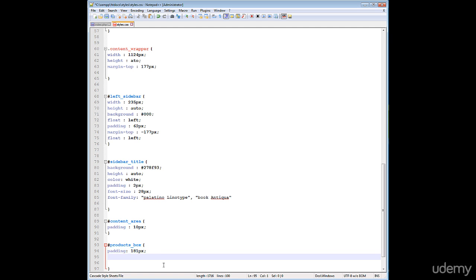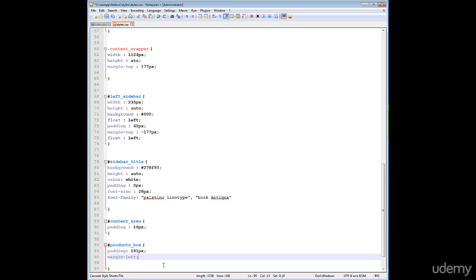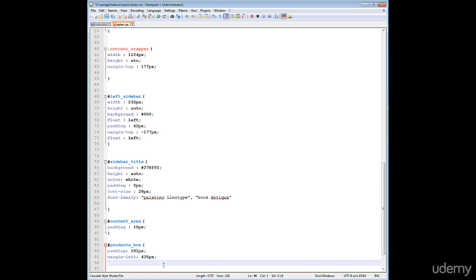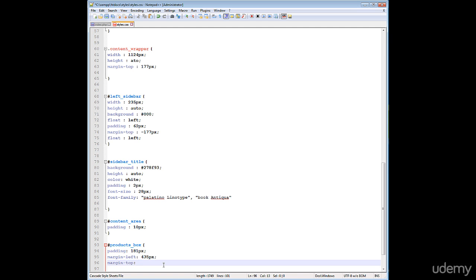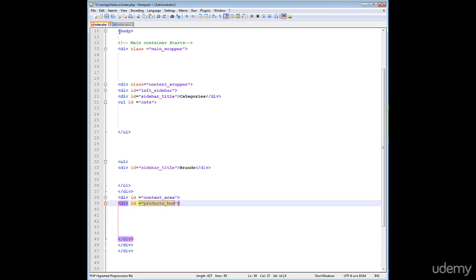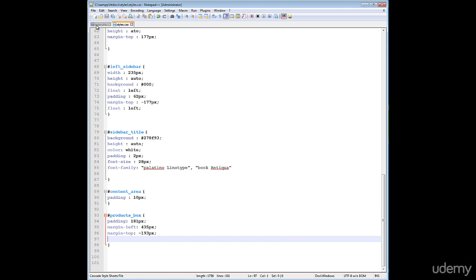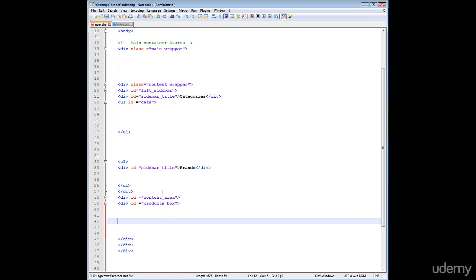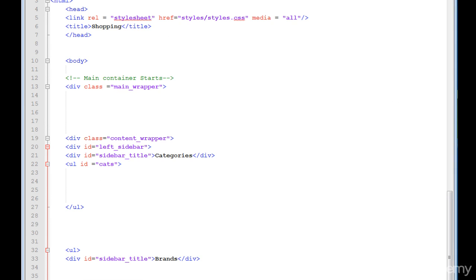Now give 'content_area' a padding of 10 pixels. For 'product_box', use the hash selector and give it a padding of 181 pixels, margin-left of 435 pixels, and margin-top of minus 193 pixels. Press Ctrl+S to save. That's it for this tutorial — we created and laid out our index and CSS file. I'll see you in the next tutorial.